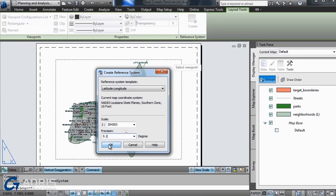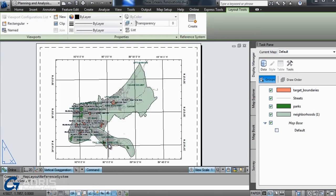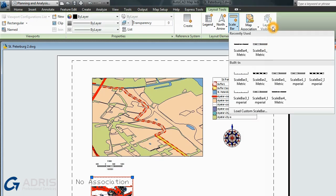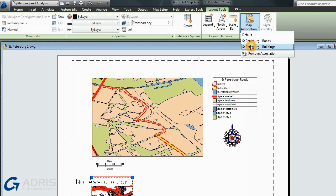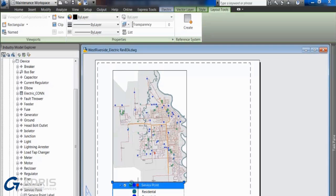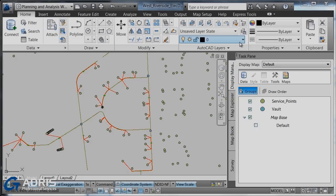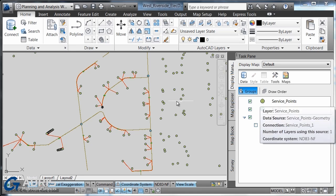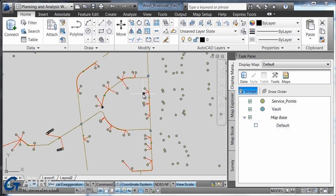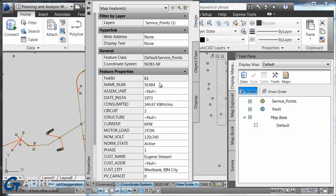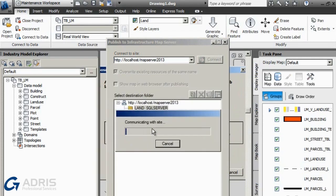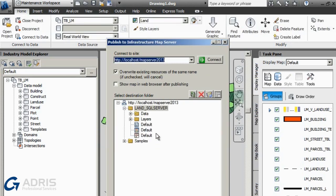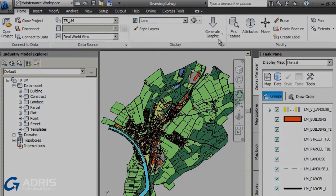AutoCAD Map3D also helps you share more coordinated and consistent information across the life cycle via paper, web, and external systems. You can share information with customer care, ERP, outage, and work and asset management systems using intelligent industry models, and provide stakeholders with convenient and cost-effective access to planning and management data via the web.